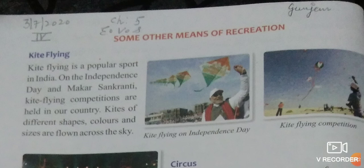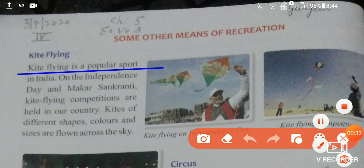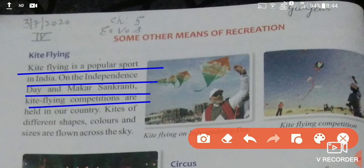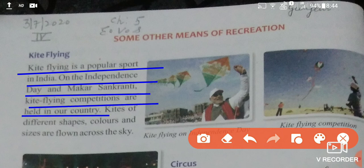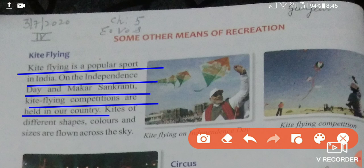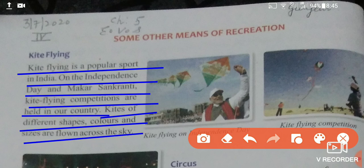Now we will continue with kite flying. Kite flying is a popular sport in India. On Independence Day and Makar Sankranti, kite flying competitions are held across the country. Kites of different shapes, colors, and sizes are flown across the sky.